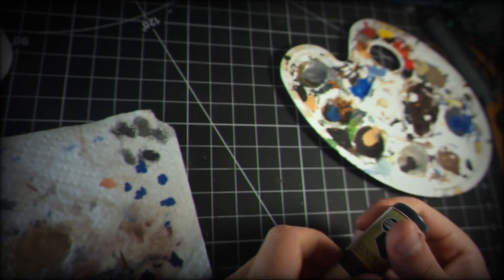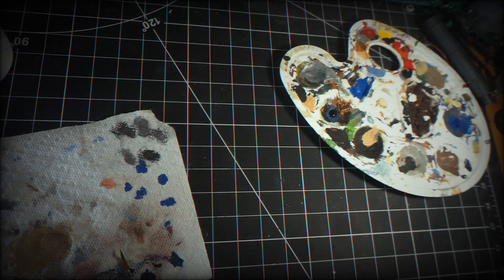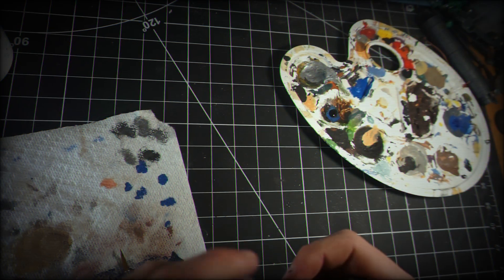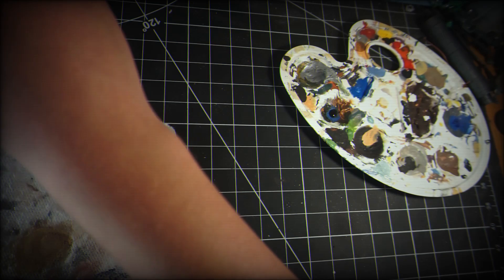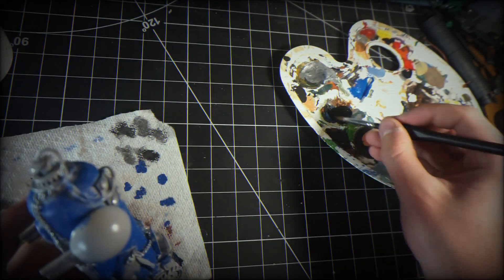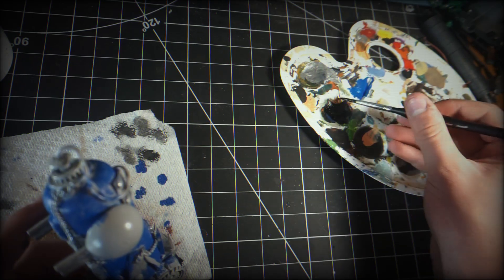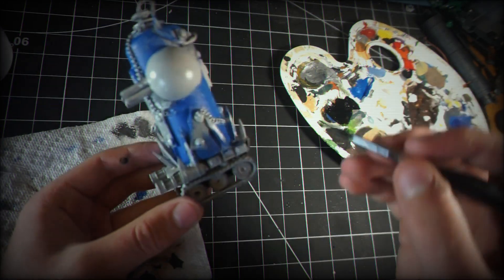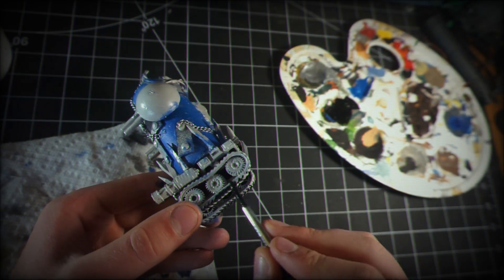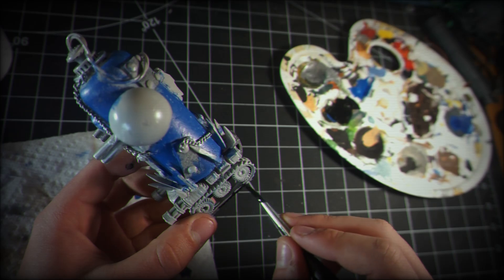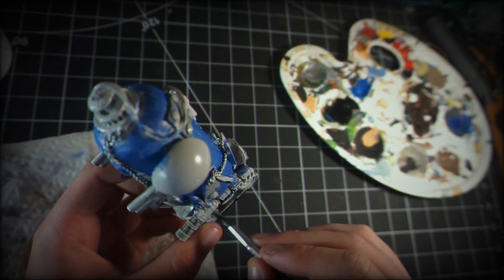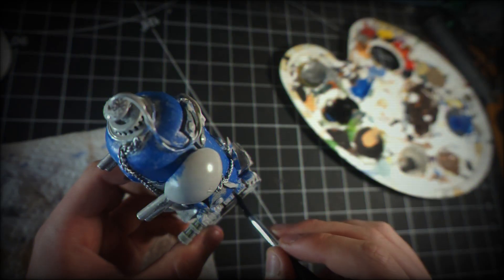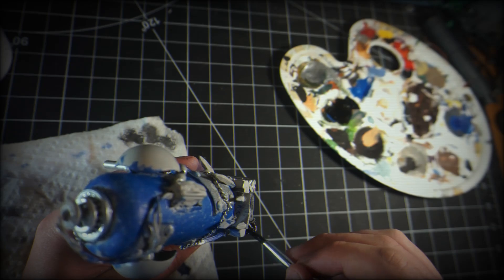Once I have that done, I'm taking Army Painter's Matte Black and going over all the tracks and wheels. This makes it look somewhat real and gives it some more nice coloration. We're not being too careful with these steps because we can always touch up later.